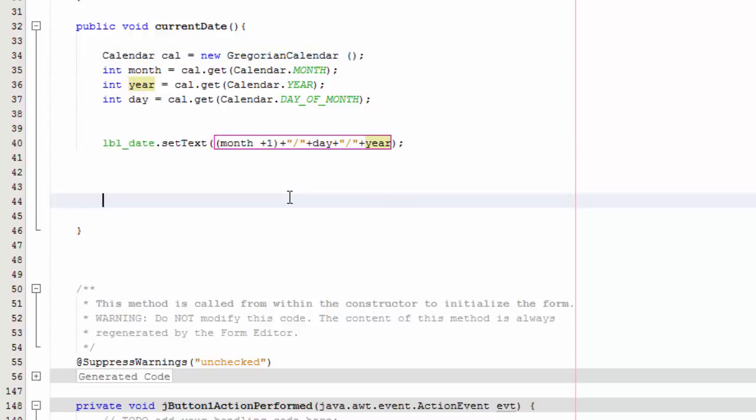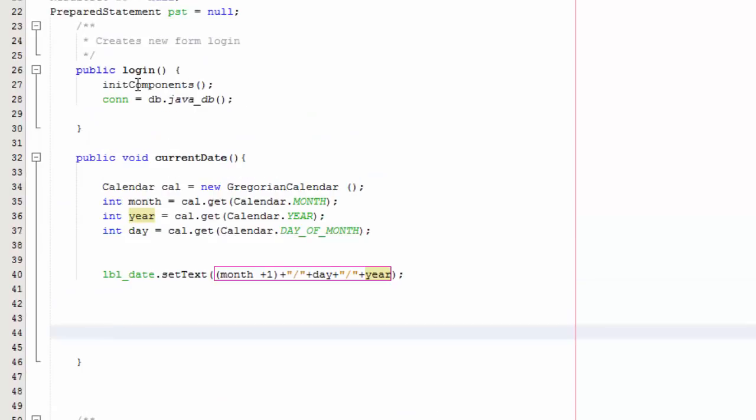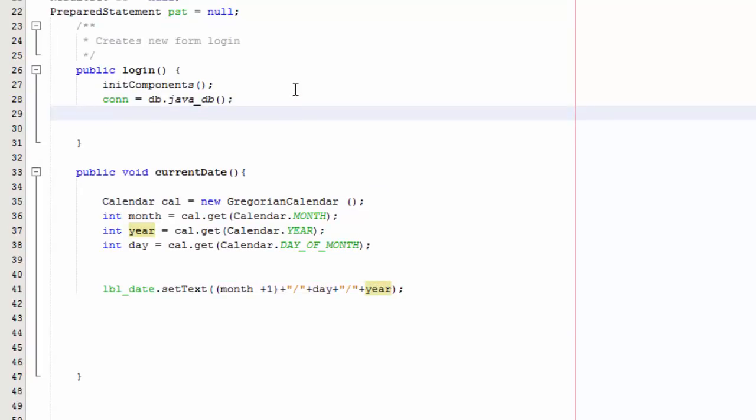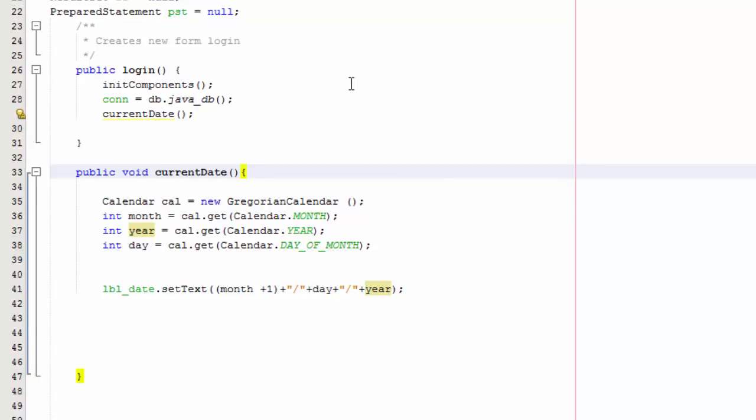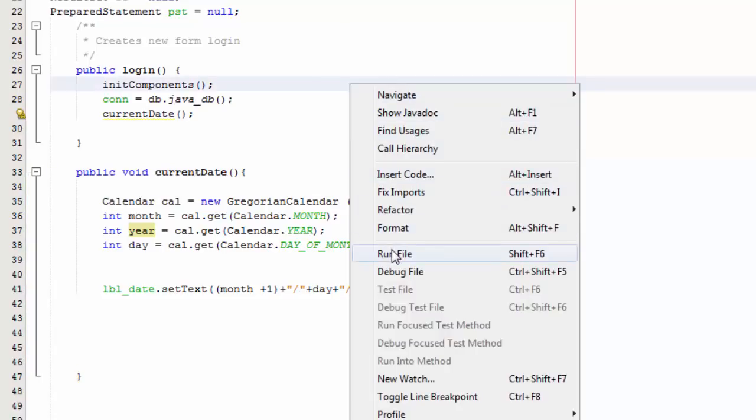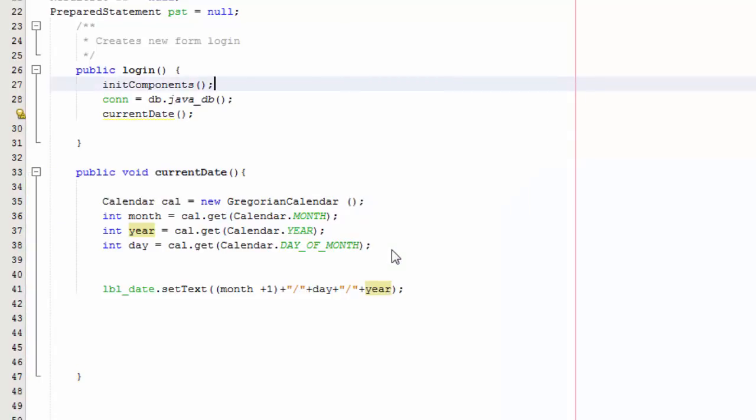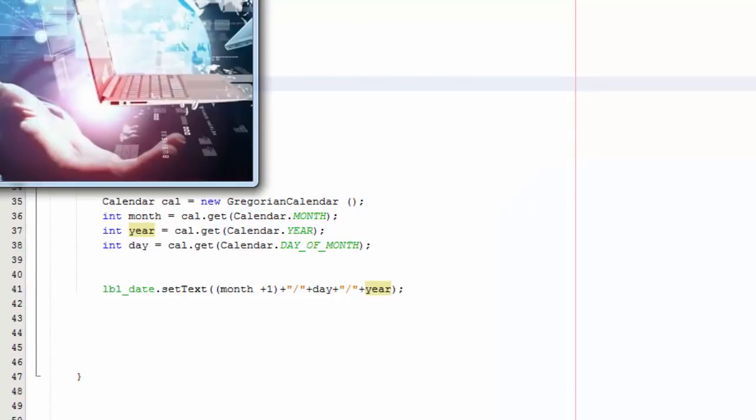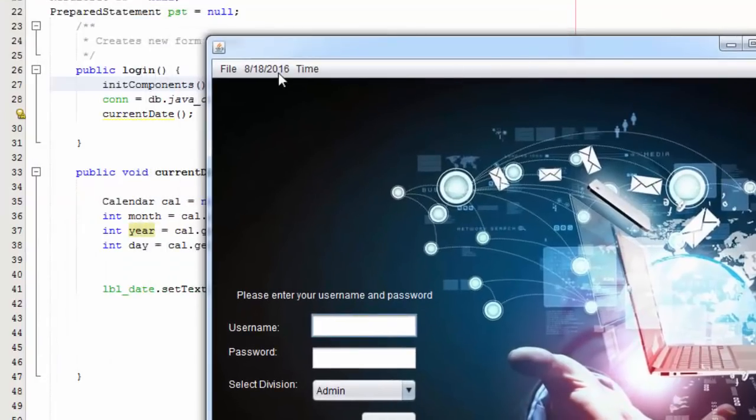Save that, go to your initialize components, and then call currentDate. Go ahead and save that, right-click, run, and let's check it out. And there you go, there's the date.